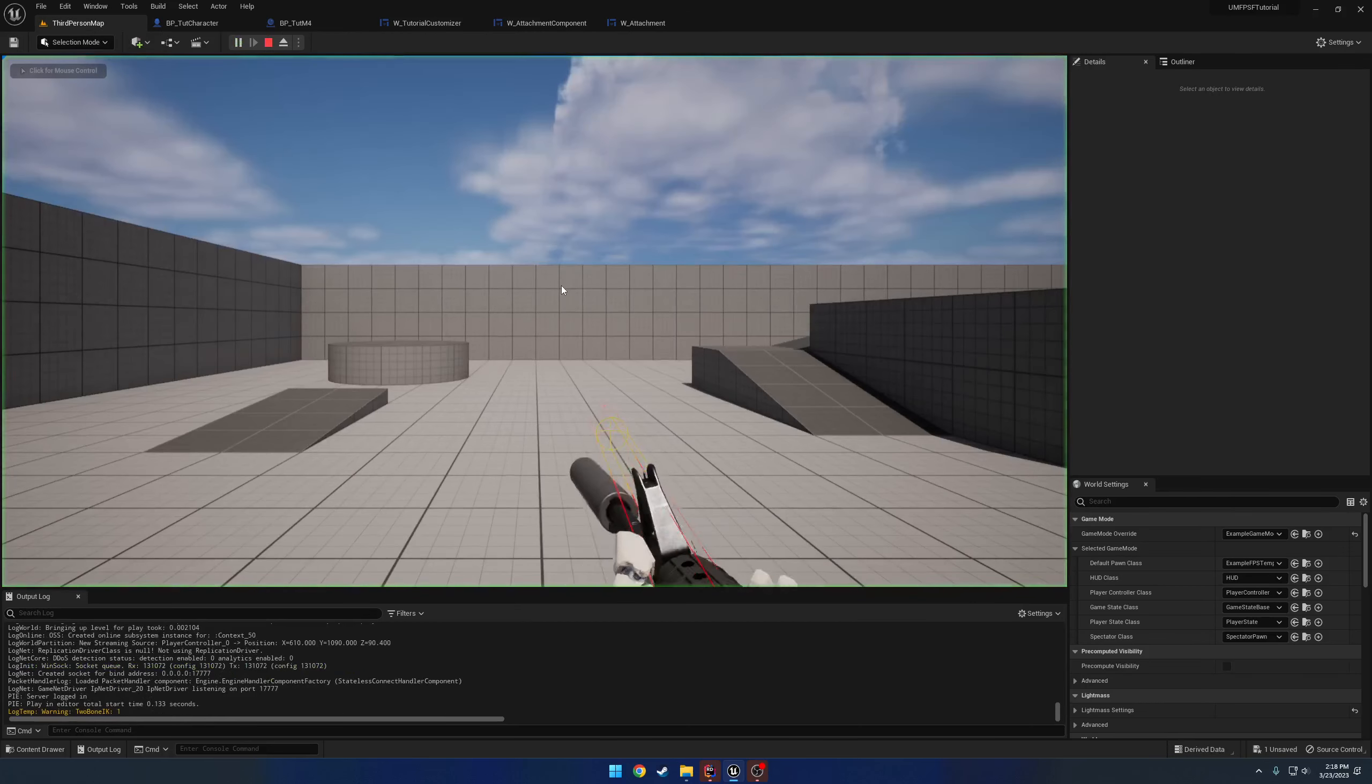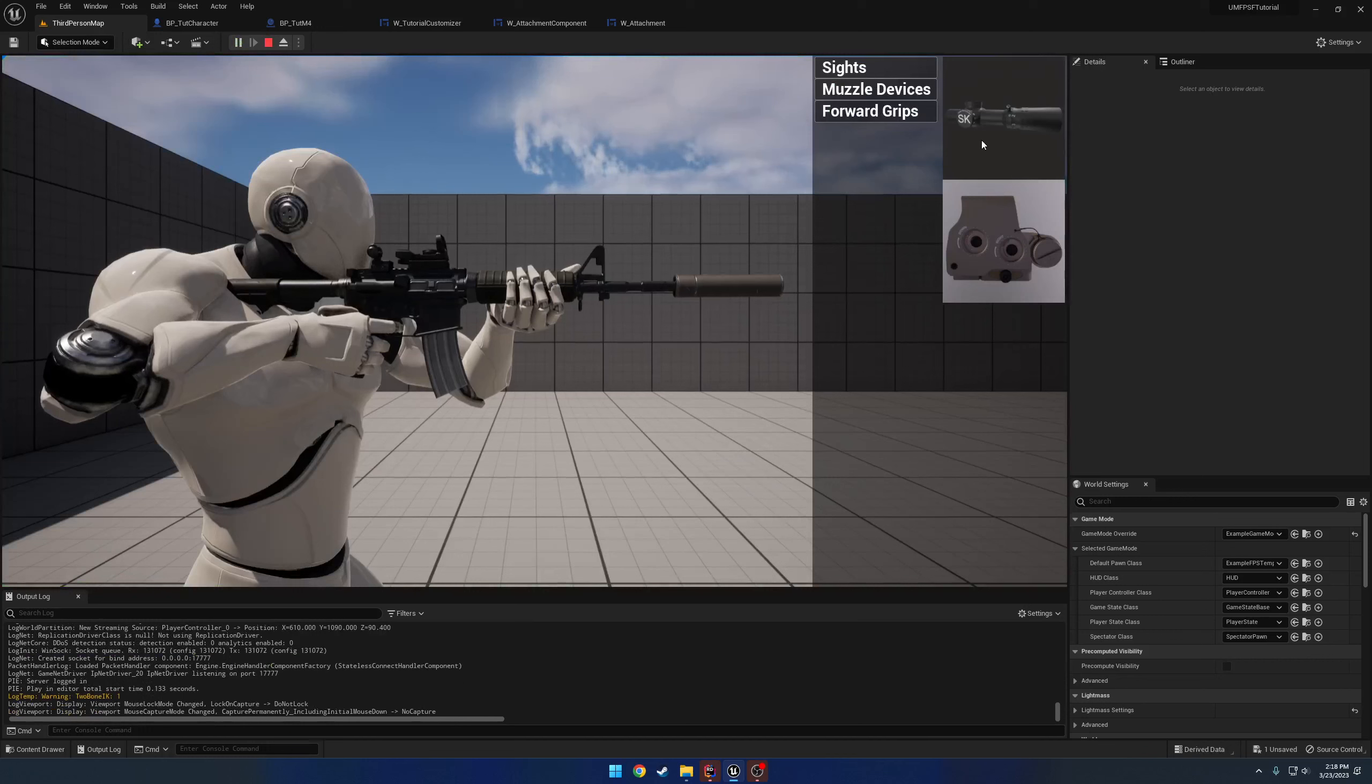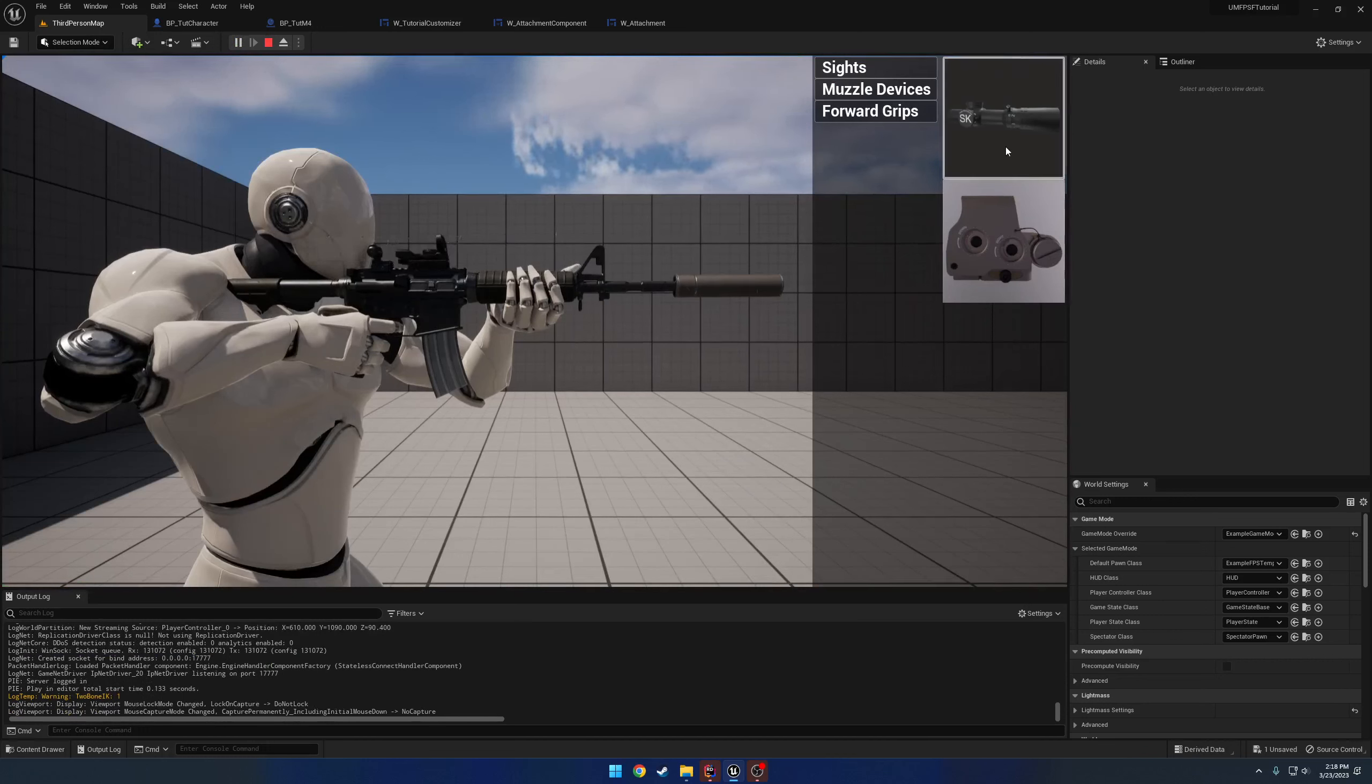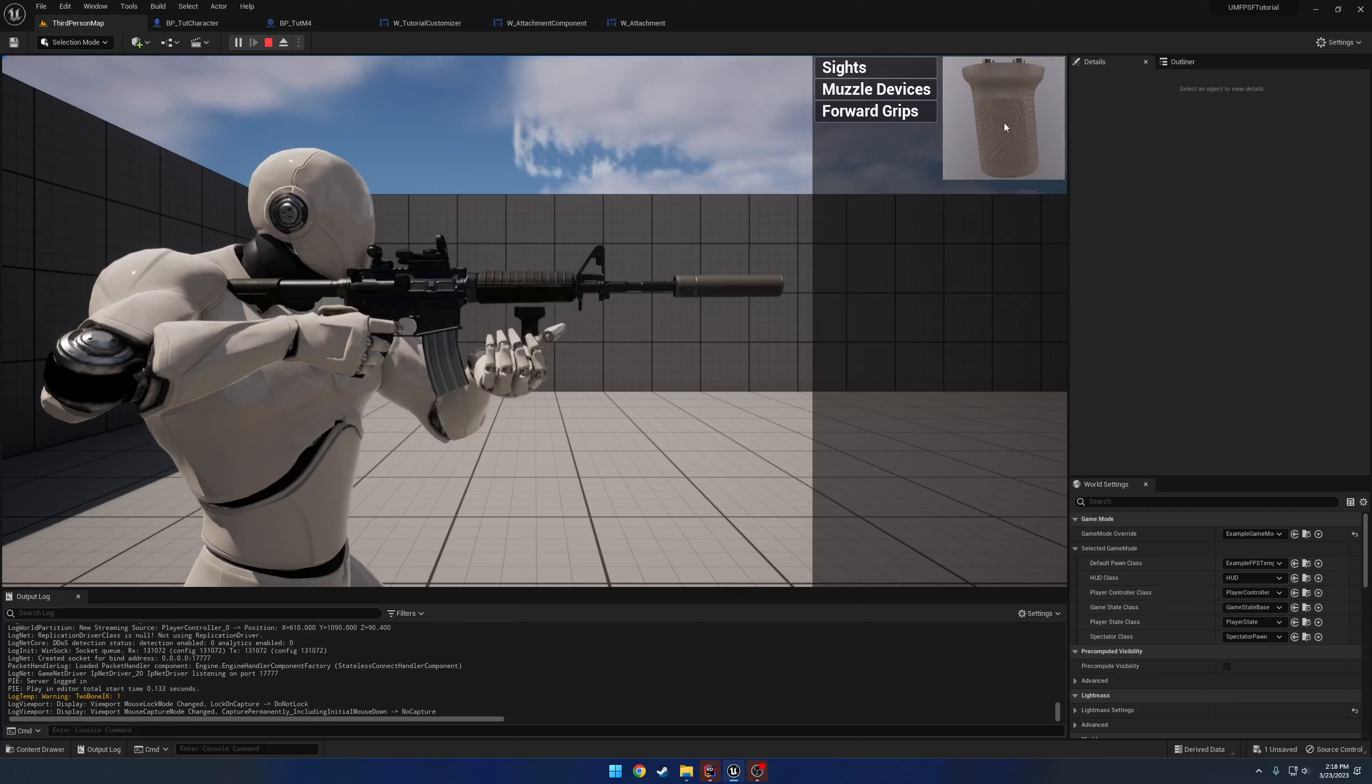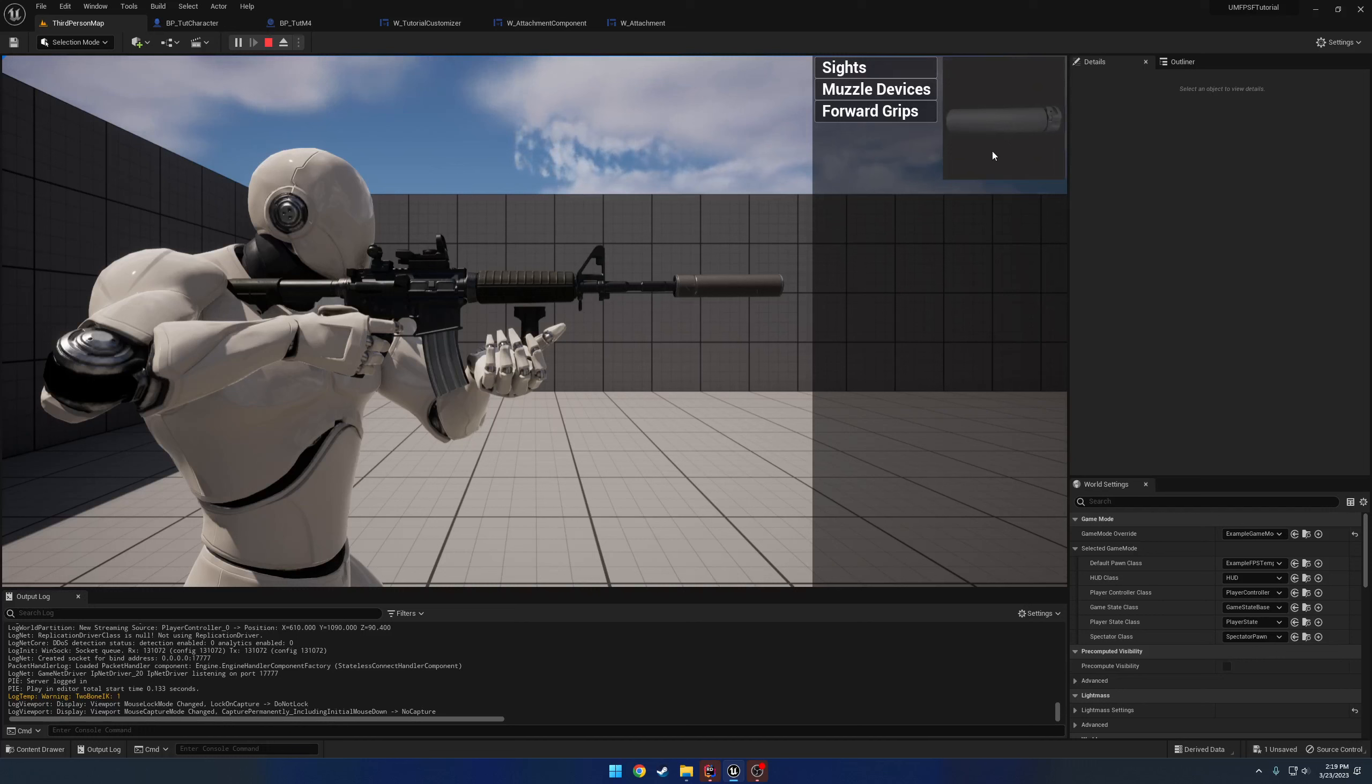So now when we hit play, go to sights, I'll just select the optic. Now we have the magnified optic. We can go back and forth. Want to add a forward grip? We can do so. And obviously I need to reposition that and set up the left hand IK a little bit better. If I want to go ahead and, well, I only have one muzzle device, so I can't really do anything with it. But you can kind of see the pattern here. So we have our way to add attachments.